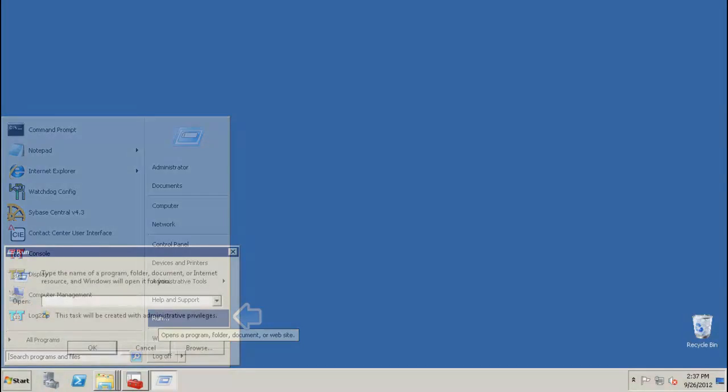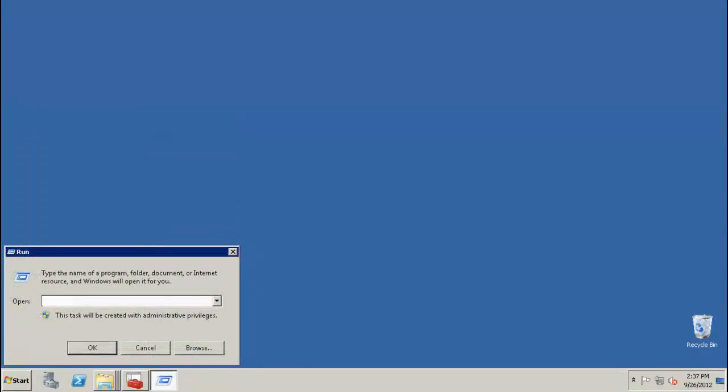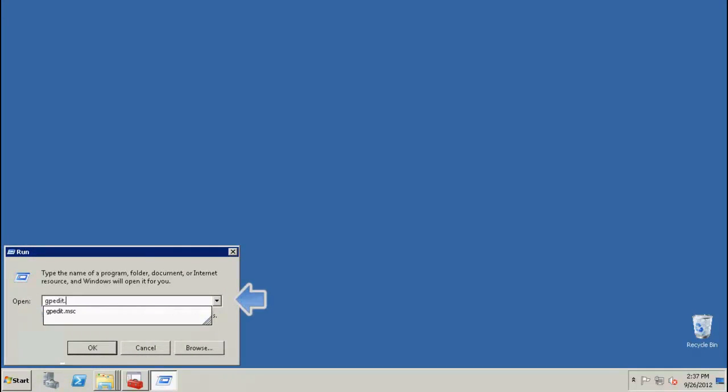Click on Run. In the Windows Run prompt, type in the following command: gpedit.msc. Click on OK.